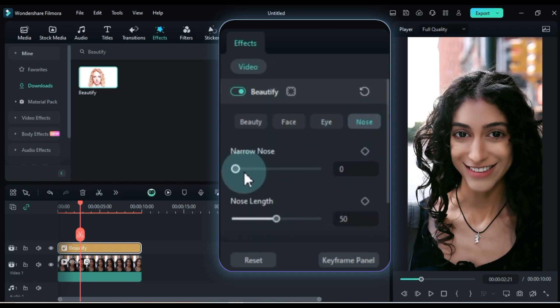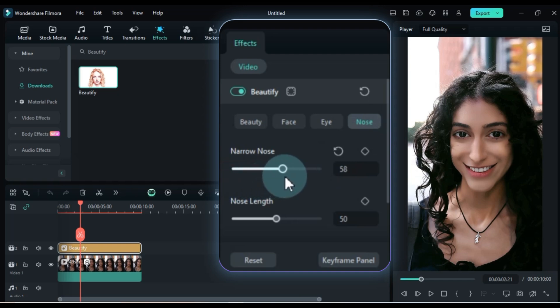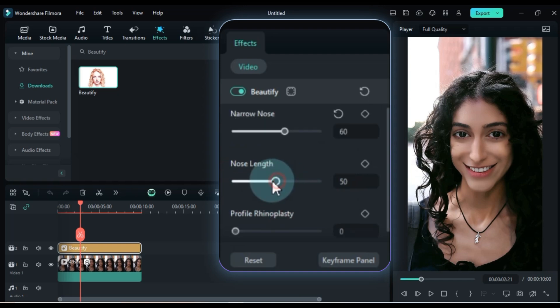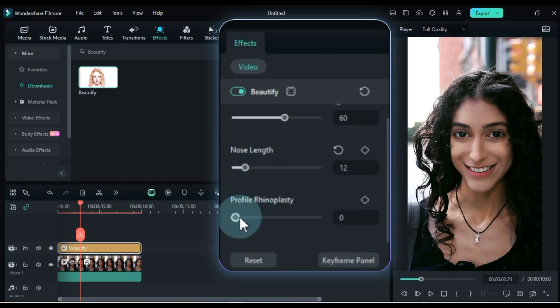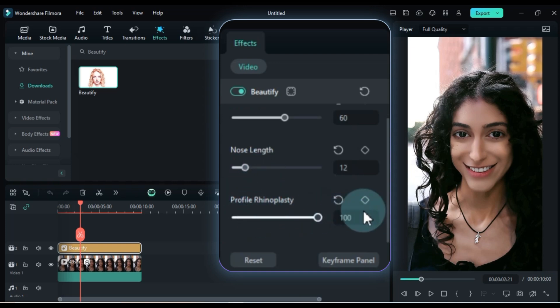Once that's done, let's move to the nose settings. Set narrow nose to around 60%, nose length to about 12%, and keep profile rhinoplasty at 0%.